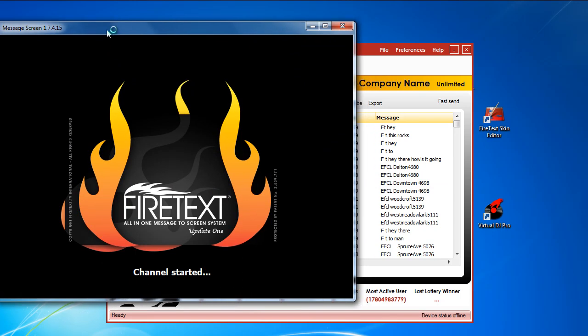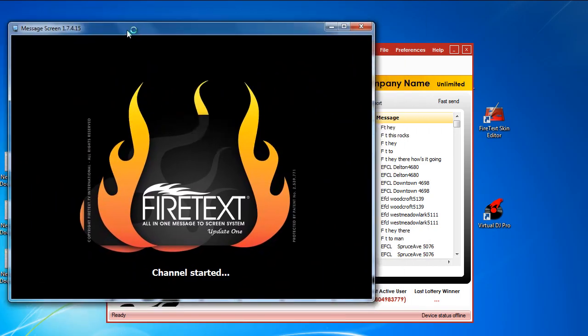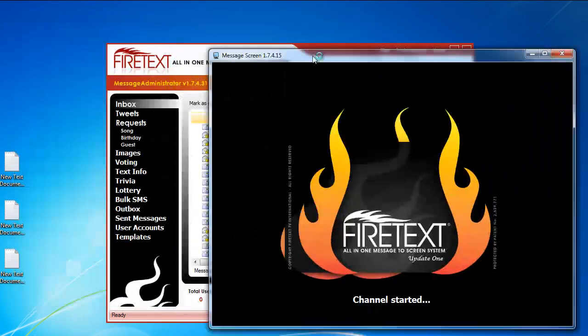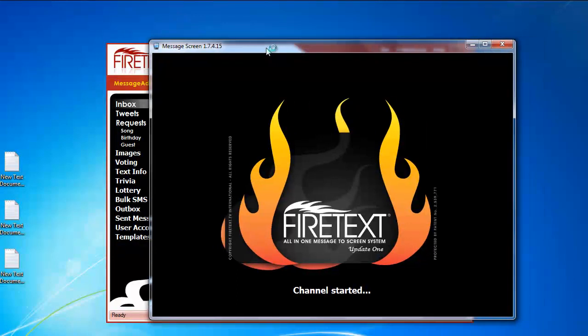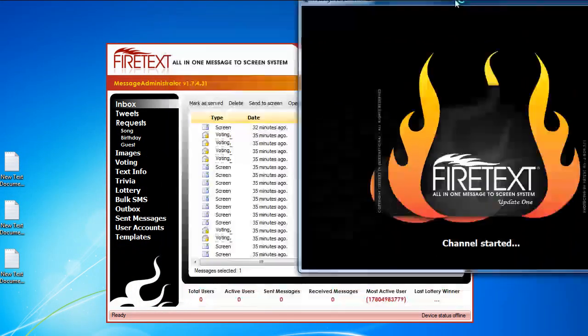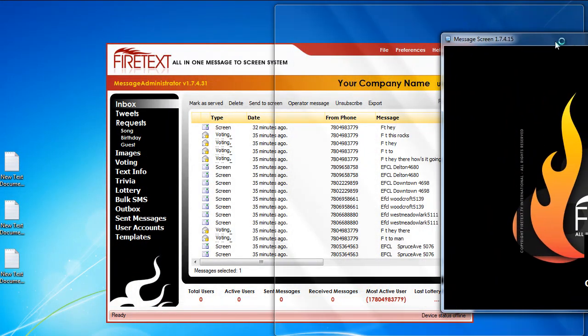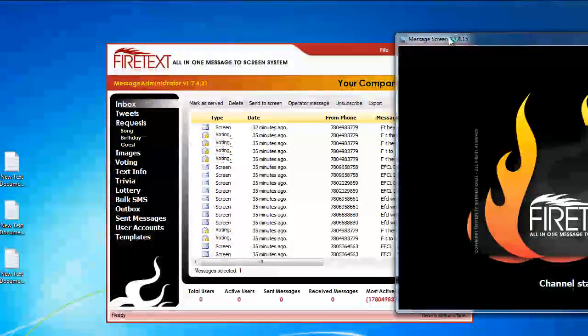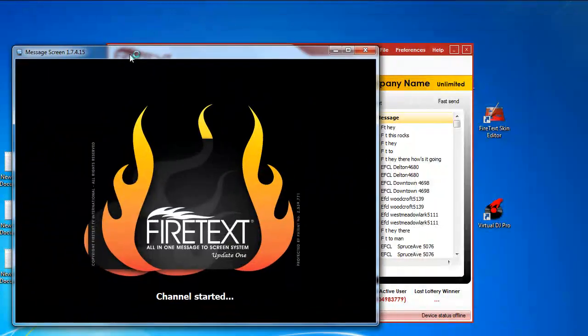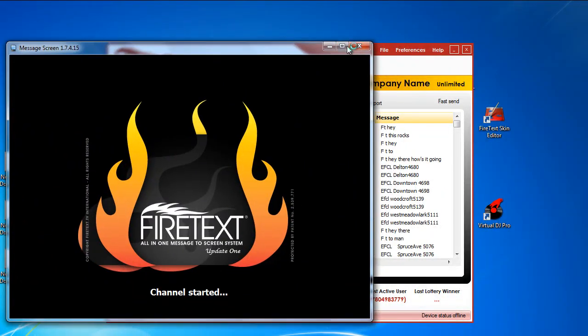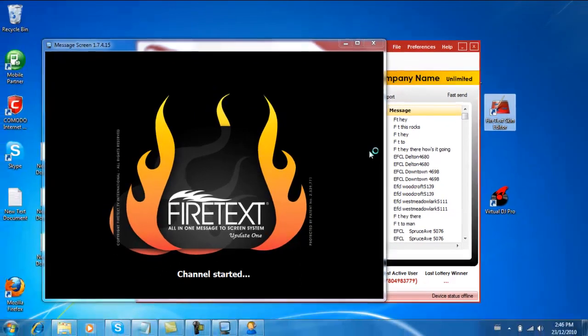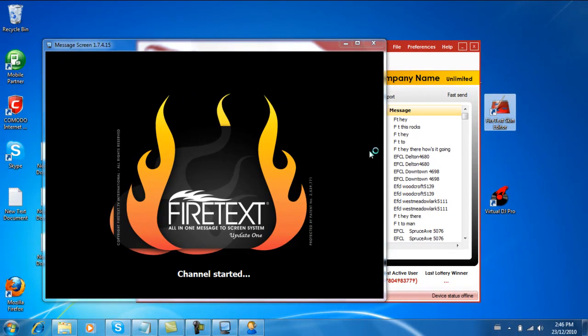And again as I said at the beginning, this is a display screen that would go on your video screens. So using Windows multi-monitor support I would push this all the way on the right hand side and it would show on the other screens. So let's go ahead and start the FireText Skin Editor and we'll create one of our cool templates.